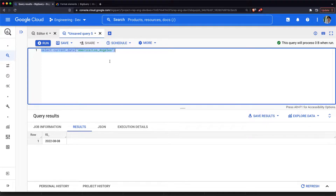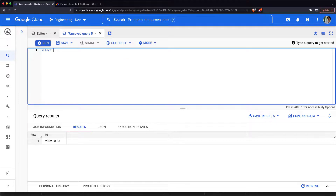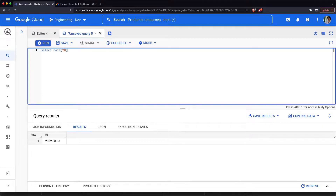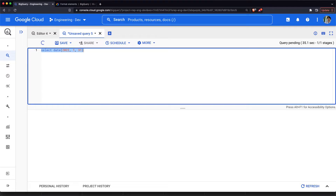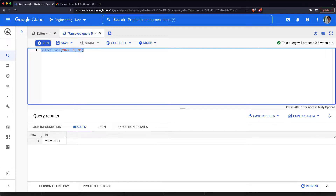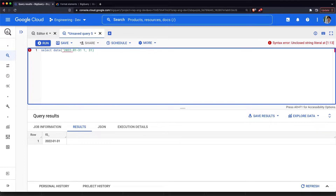So now we have found out how to print the current date. Next, we would be interested in how to construct a date object. For constructing a date object, we have the date function. The date function accepts integer arguments of year, month, and day. This is one way of constructing the date object.